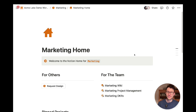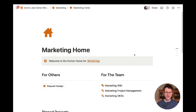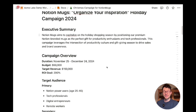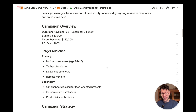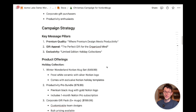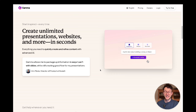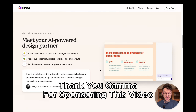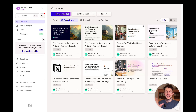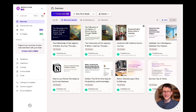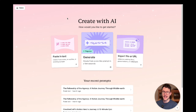Speaking of marketing requests — let me show you how you can take your campaign ideas and turn them into stunning presentations using Gamma, an AI slide builder. You've probably spent a ton of time crafting the perfect campaign brief and really don't want to spend more hours building slides. Here's how it works with the example of a Christmas campaign for Notion Max, my fictional Notion company.